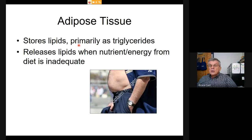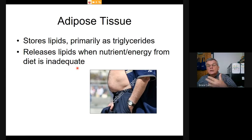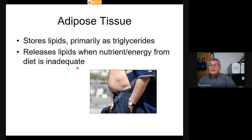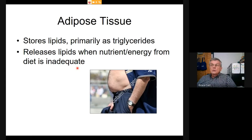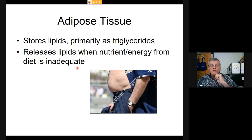Adipose tissue stores lipids in the body, usually as triglycerides, and there is a complex regulation mechanism telling the body when to release energy from stored fat and when to hold on to it. At rest, our consciousness and metabolic functions are supported by a constant flow of fatty acids. When we eat more than we burn, we accumulate excess in special cells called adipocytes.